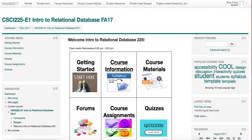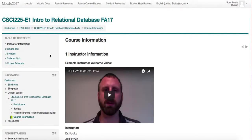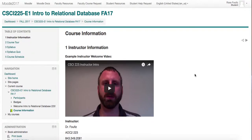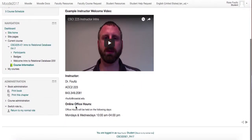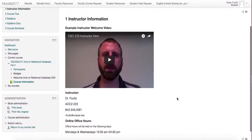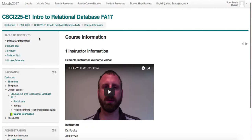Then, Course Information — you can click here or here either way. You can navigate through the arrows or through the table of contents on the left, and that goes for all of these sections. Here is information about me and all of my contact information you may need.